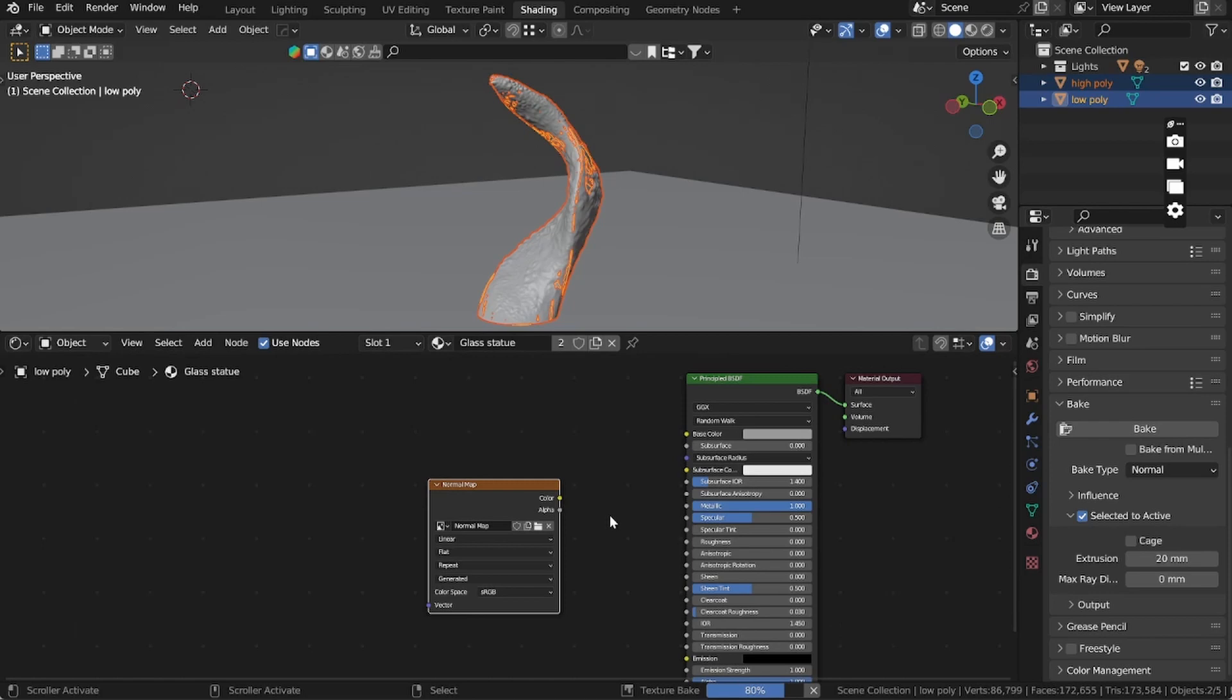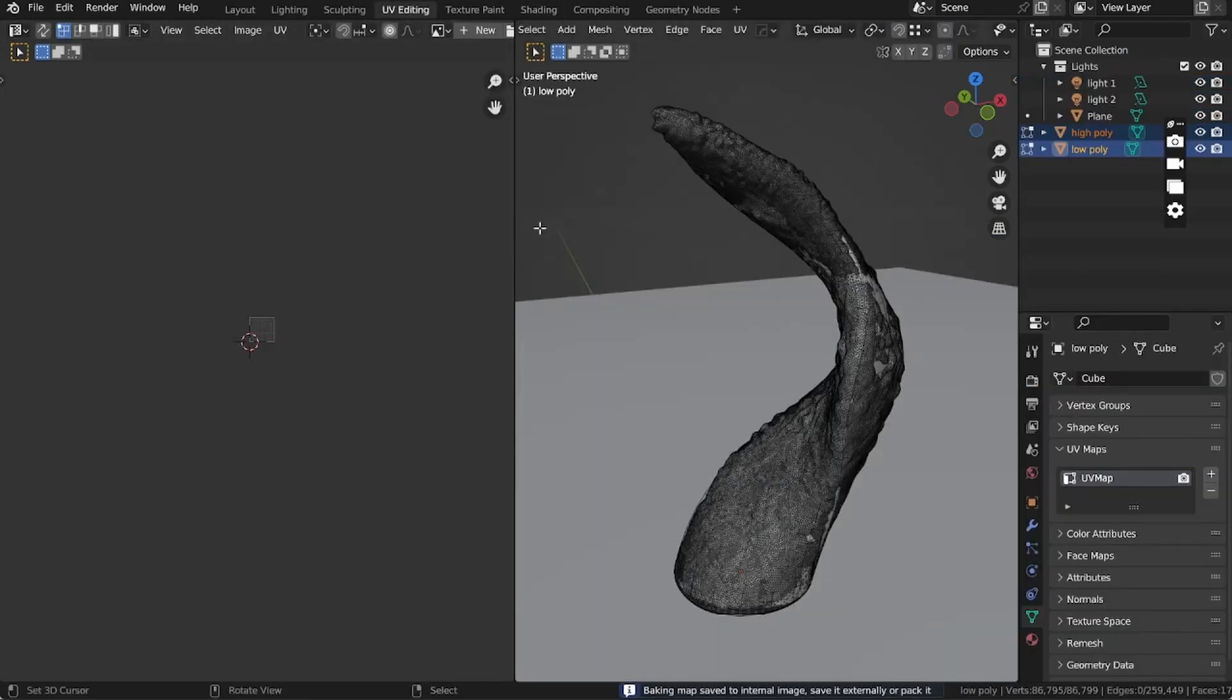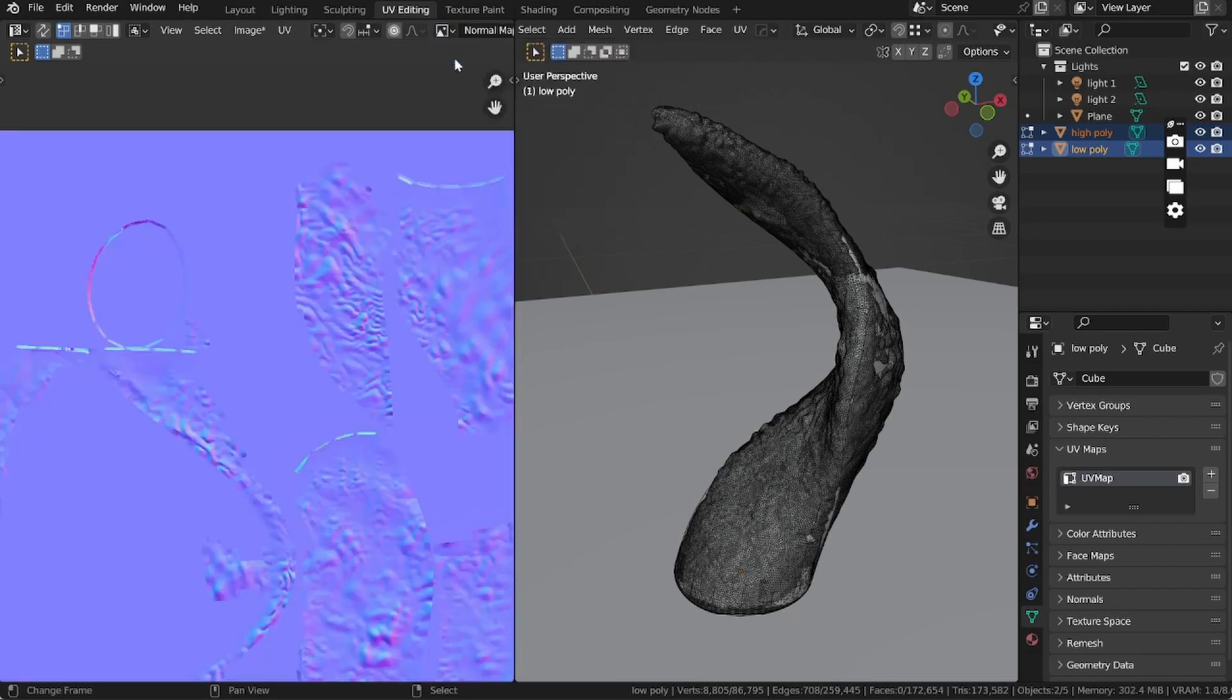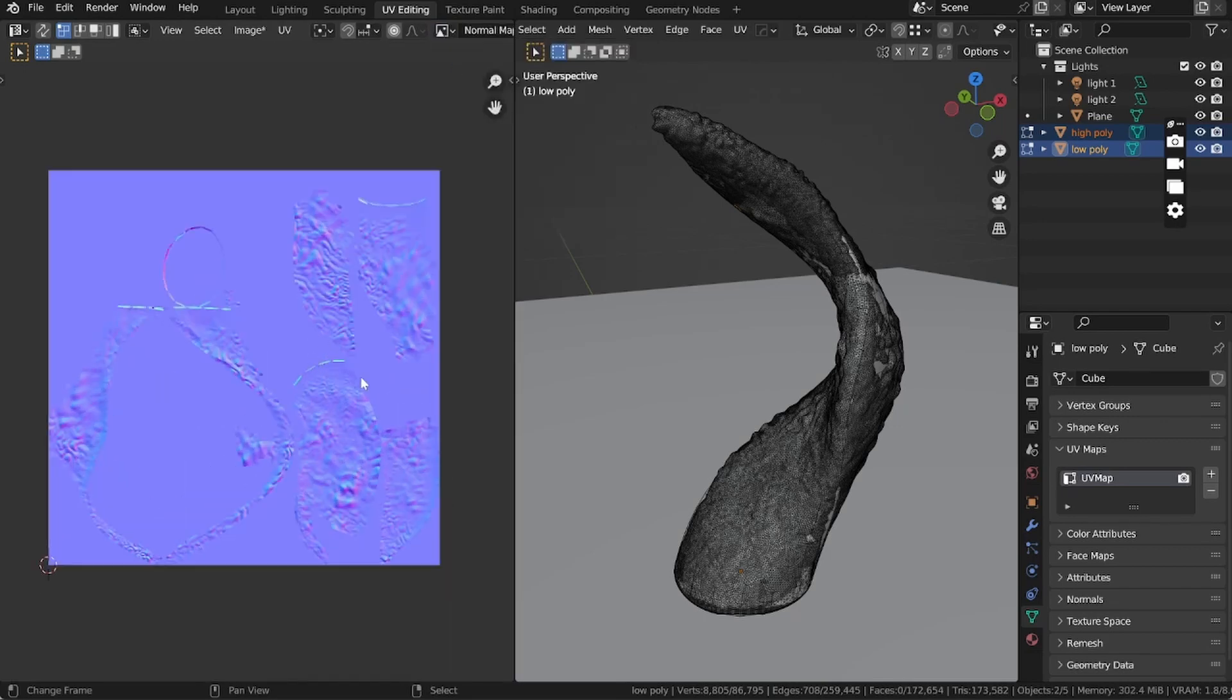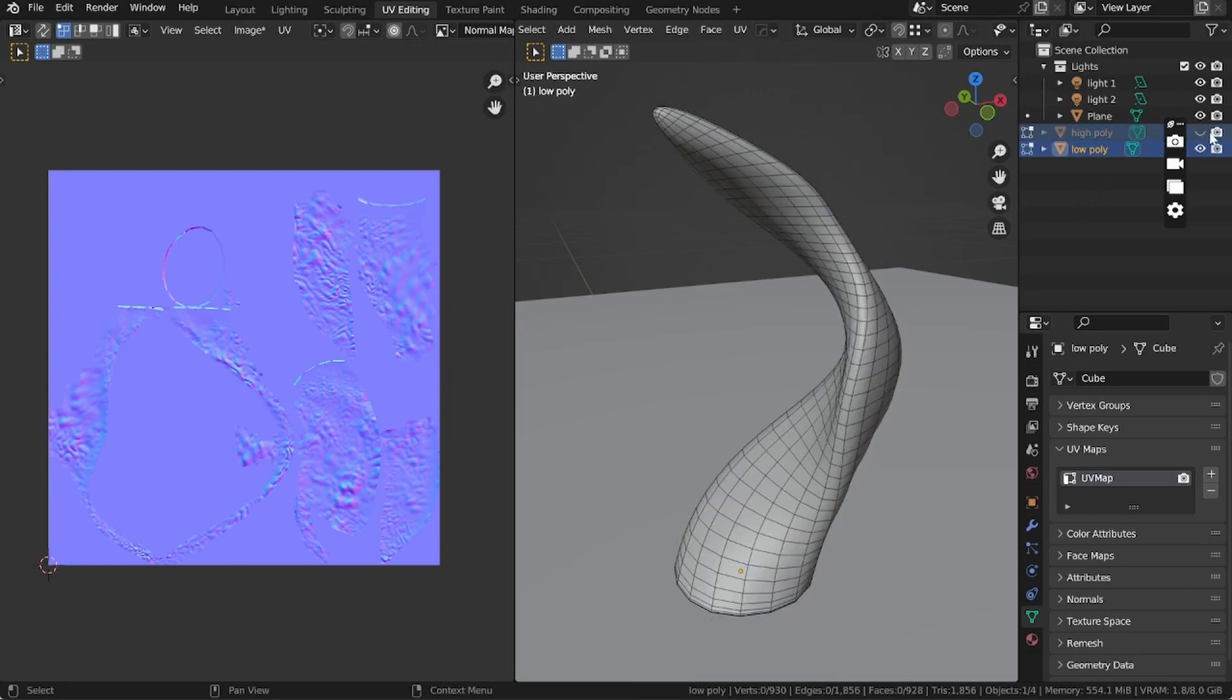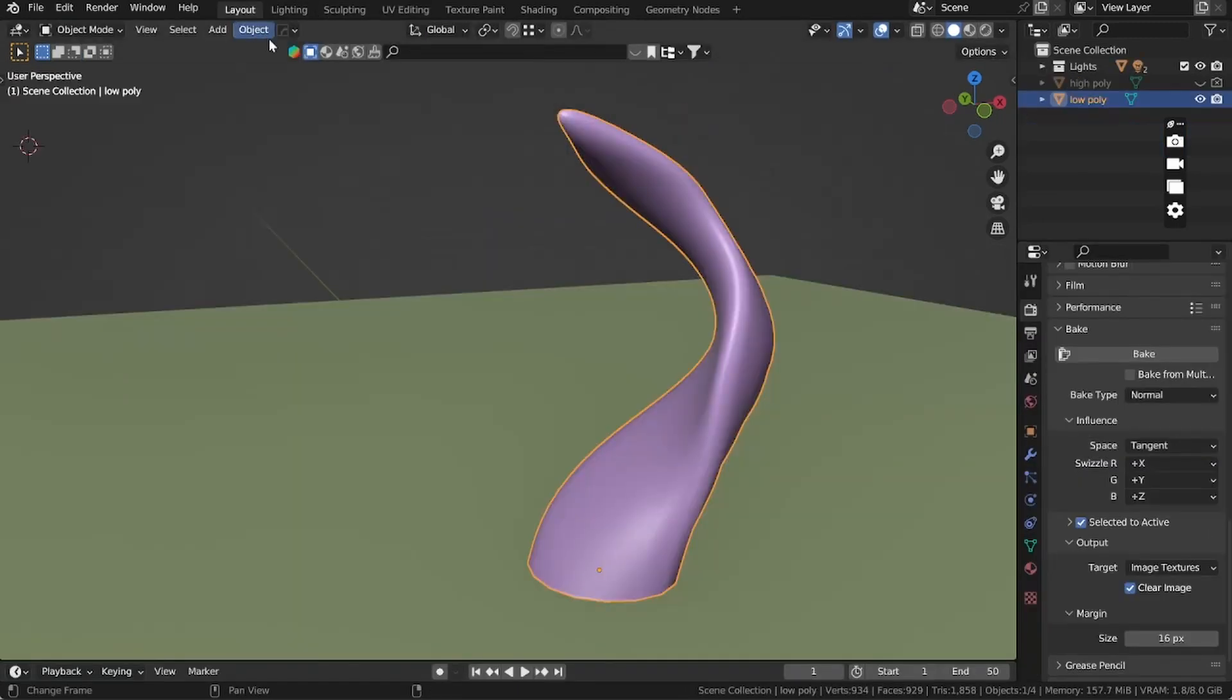It's working pretty fast. On the UV editor we can see if we open the normal map, we can see the normal here.